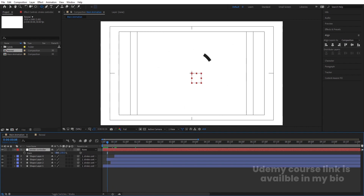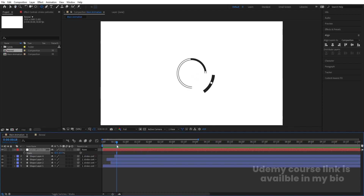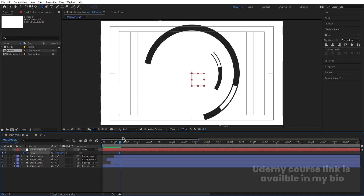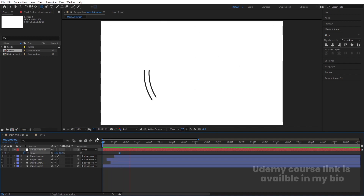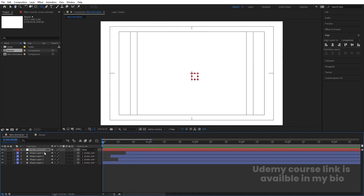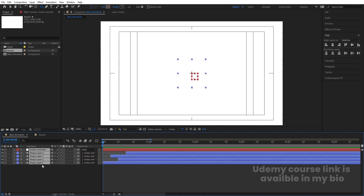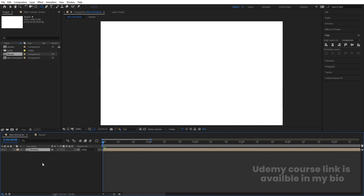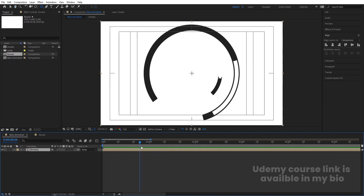Press S on the null and make the initial scale something small, then create a keyframe. Hit Page Down to go one frame forward and set the scale to 130 — this gives a pop-in effect. This completes the stroke animation. Select all stroke layers, press Ctrl+Shift+C, and call the pre-comp 'Strokes'.